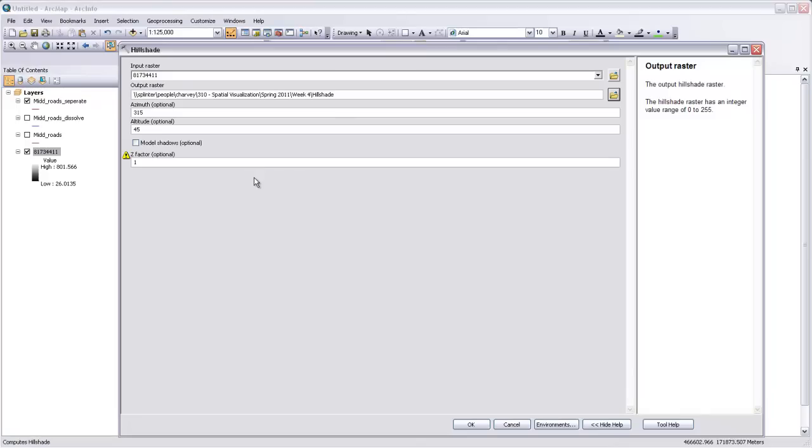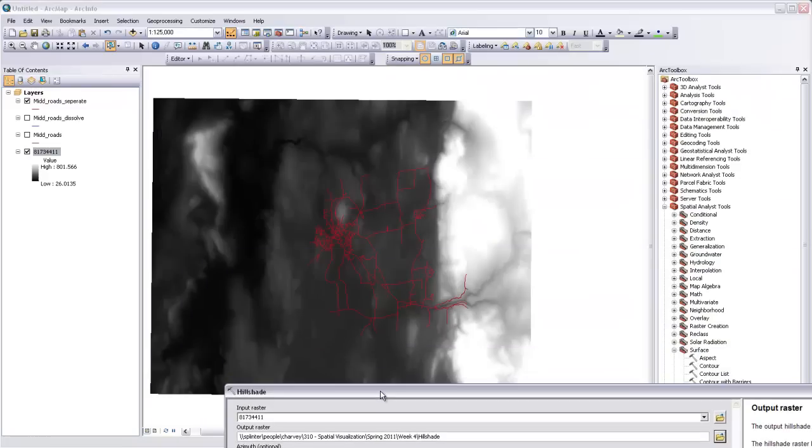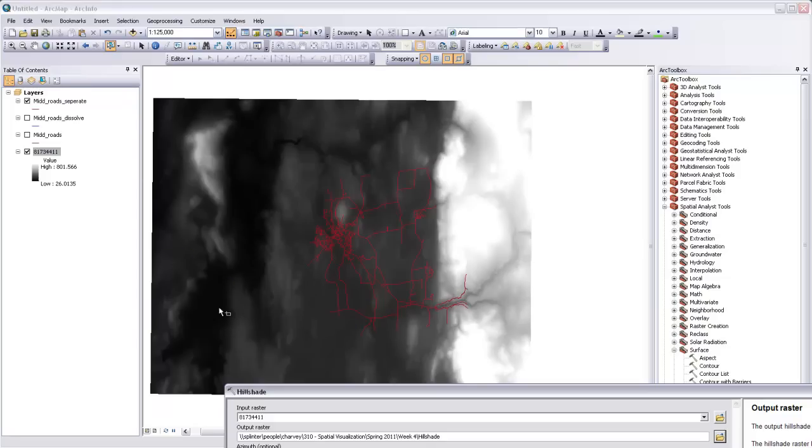The sun would always be coming from somewhere down here in the southern part. But if we were to shade it from that direction, our hillshade would actually look inverted, and we'll talk about that a little bit later.